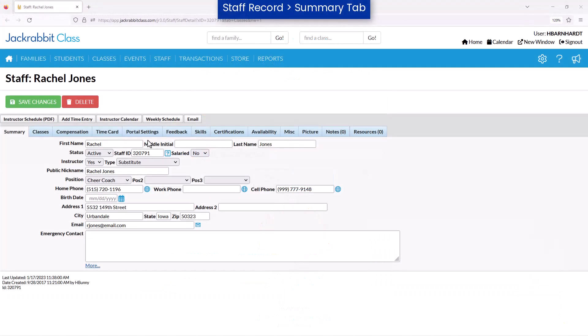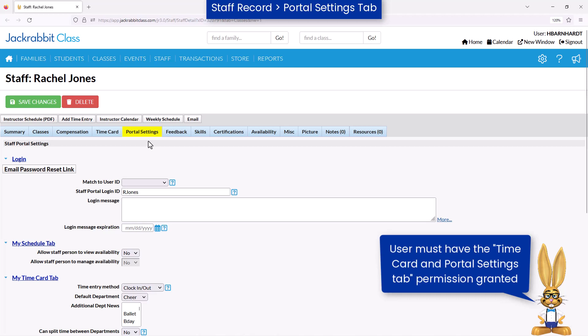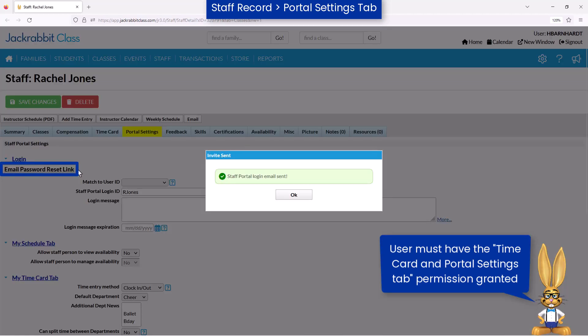You can also send a password reset email to them yourself from within the Jackrabbit database. Open the staff record and go to the Portal Settings tab. Click on Email Password Reset link to send the email to the address located on the Summary tab of the staff record.